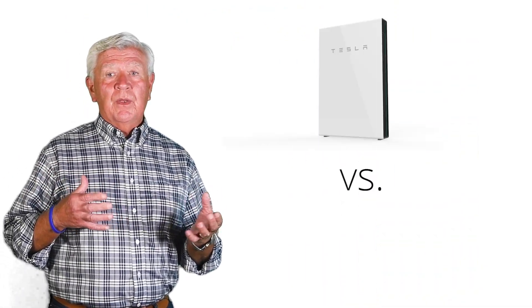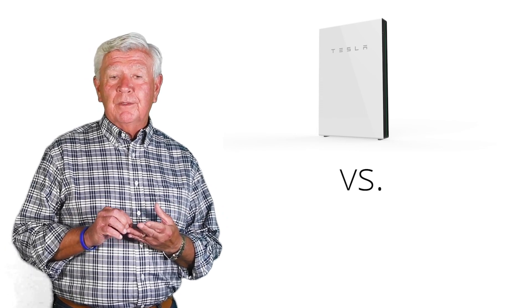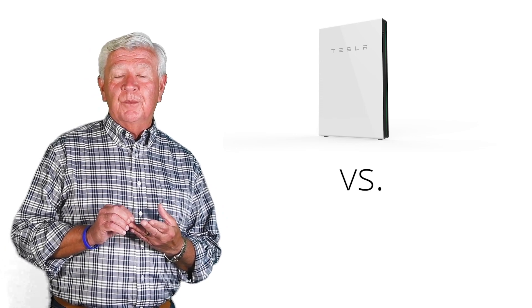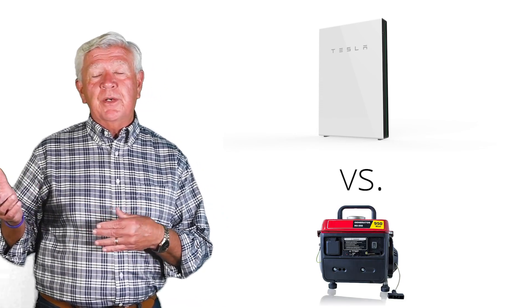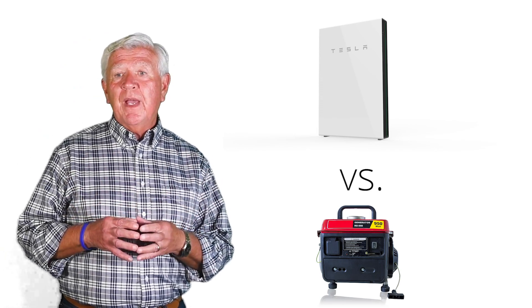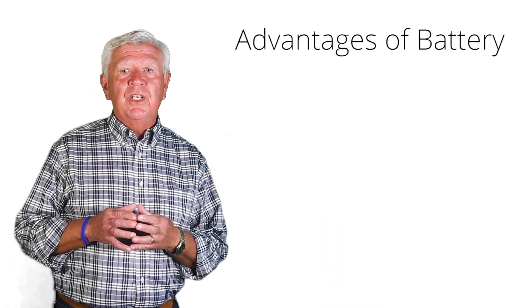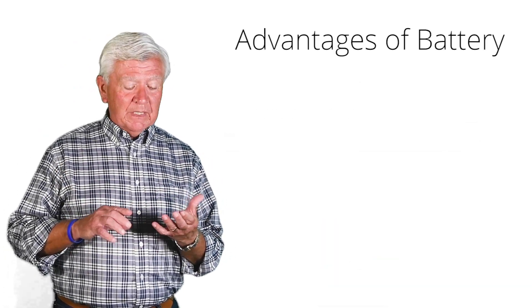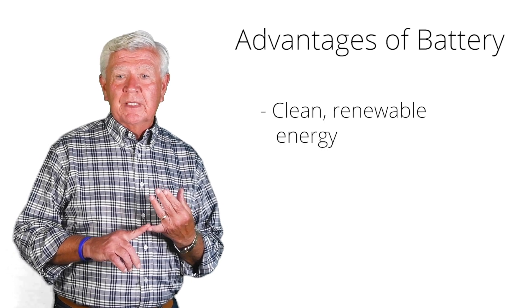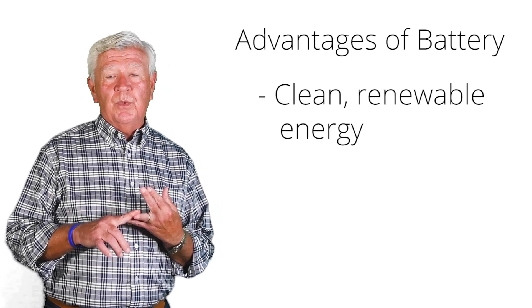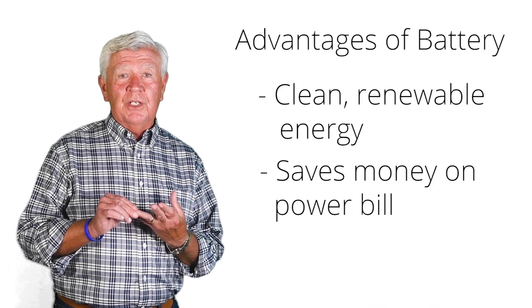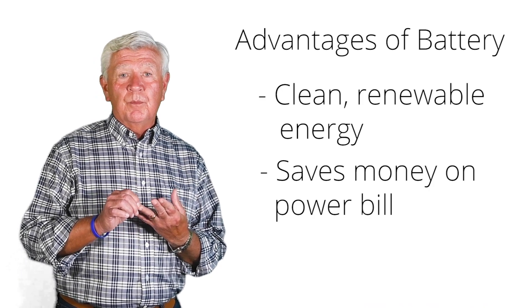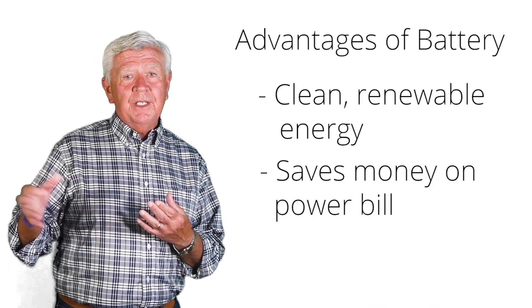The advantages of the battery: it is a little more expensive initially, but consider it's clean renewable energy. It also helps you save on your power bill. Besides emergency, when there is not an emergency situation you can get your electricity much cheaper by making it yourself and running on battery power.